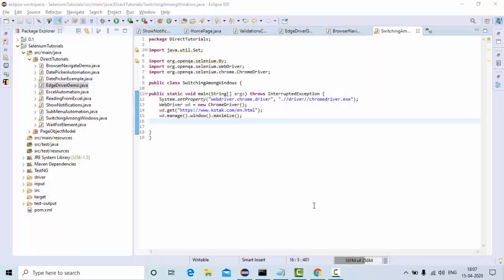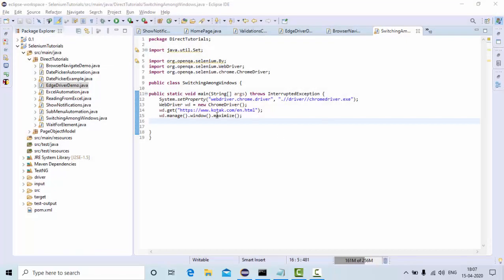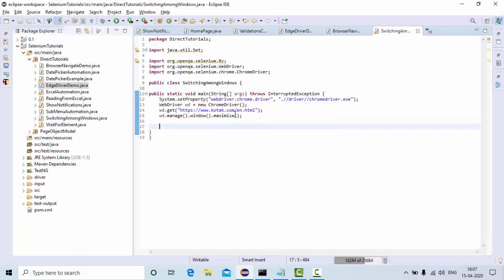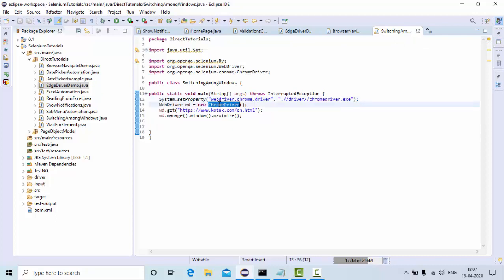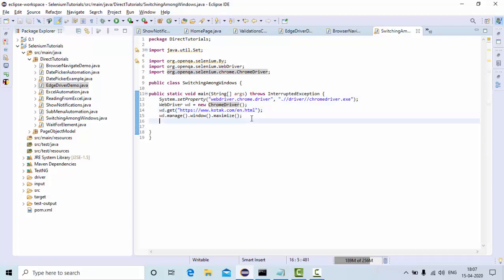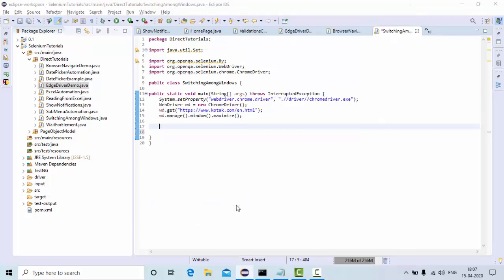This is a very interesting concept guys — I want you all to practice this. I've created a class called 'SwitchingAmongWindows' where I have set my Chrome driver path, set up the Chrome driver, and I'm navigating to this particular web page and maximizing it.